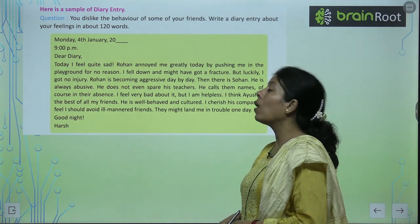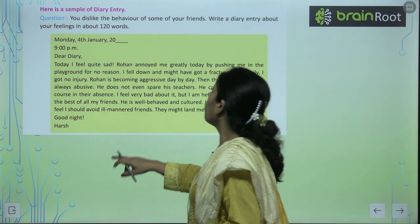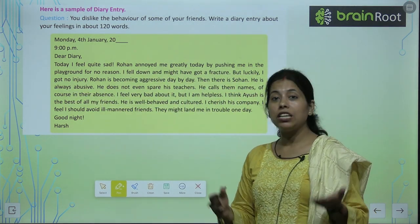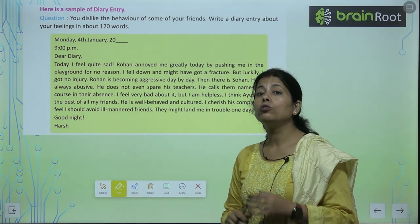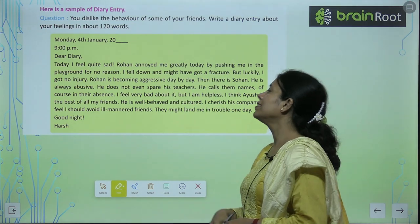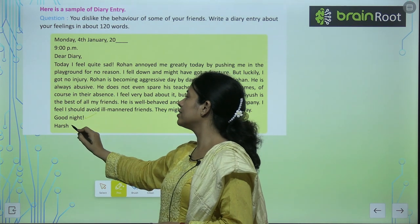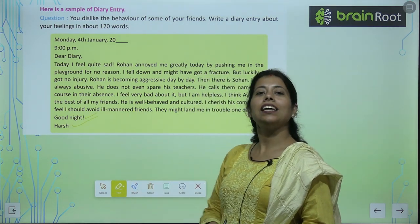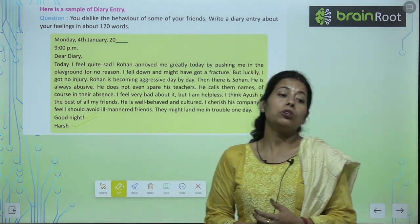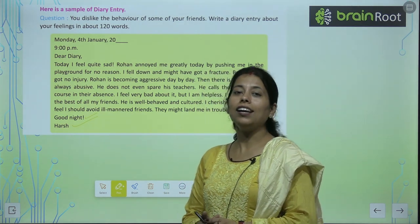Dear Diary, today I feel quite sad। Rohan annoyed me greatly today by pushing me in the playground for no reason। Rohan ने मुझे push करा है playground में बिना किसी reason के। I fell down। And good night — and his name is Hush। तो ऐसे ही कभी भी आपको लगे कि कोई incidence है जो किसी से share नहीं करना, you can write a diary for that।